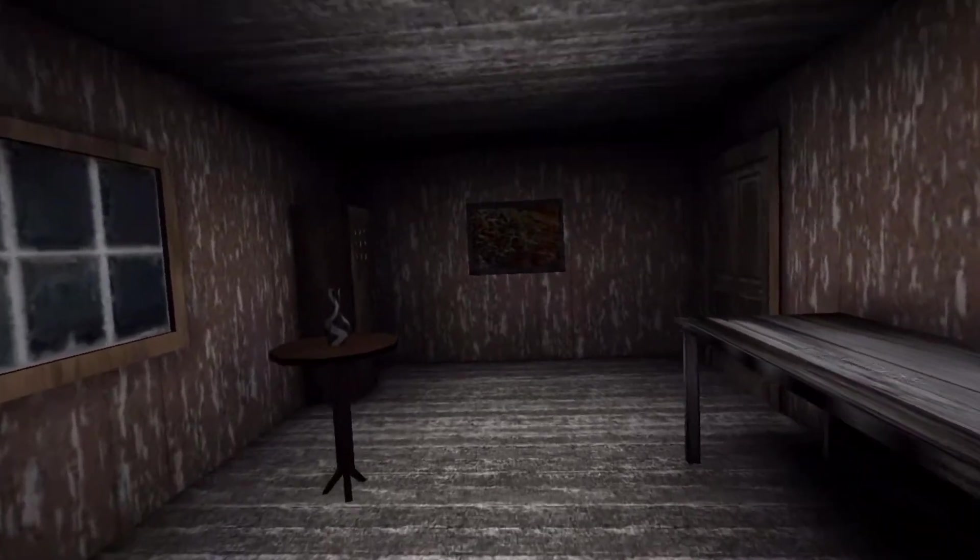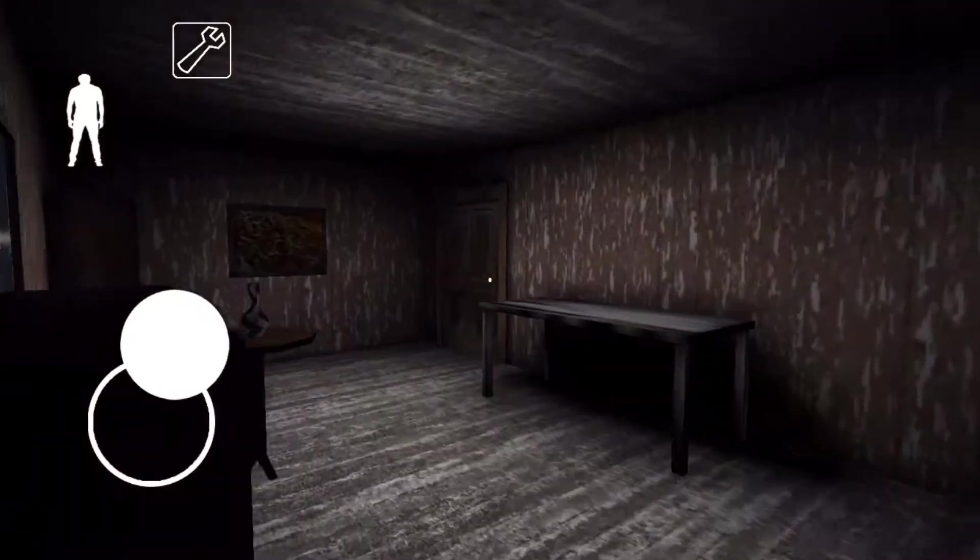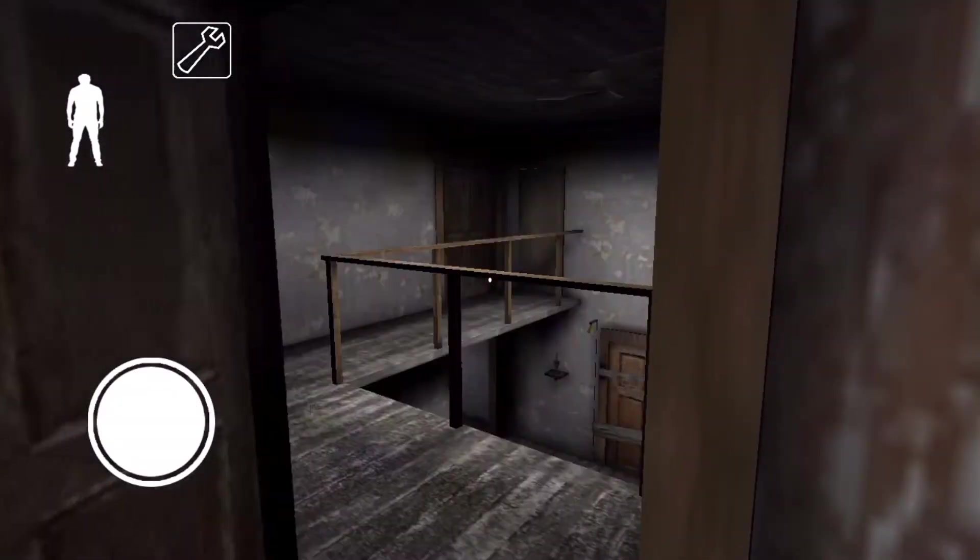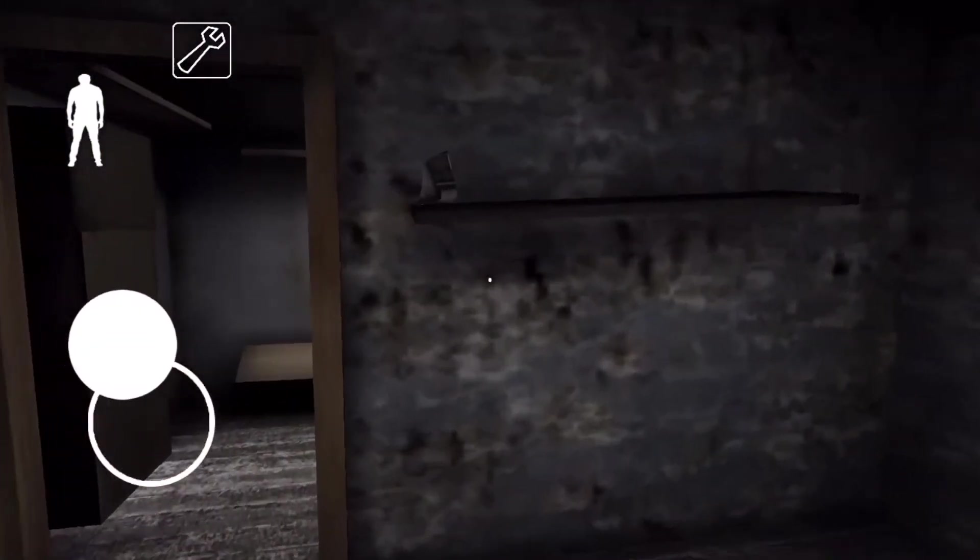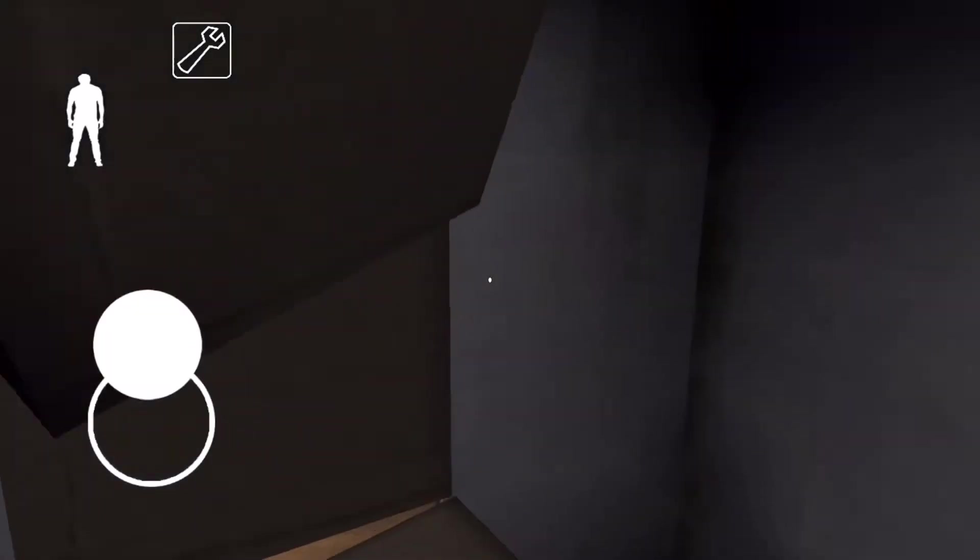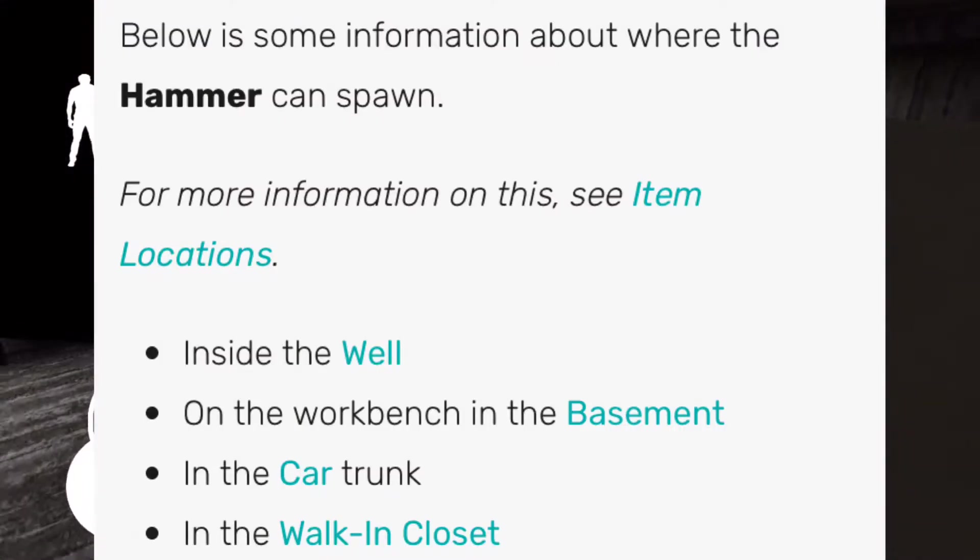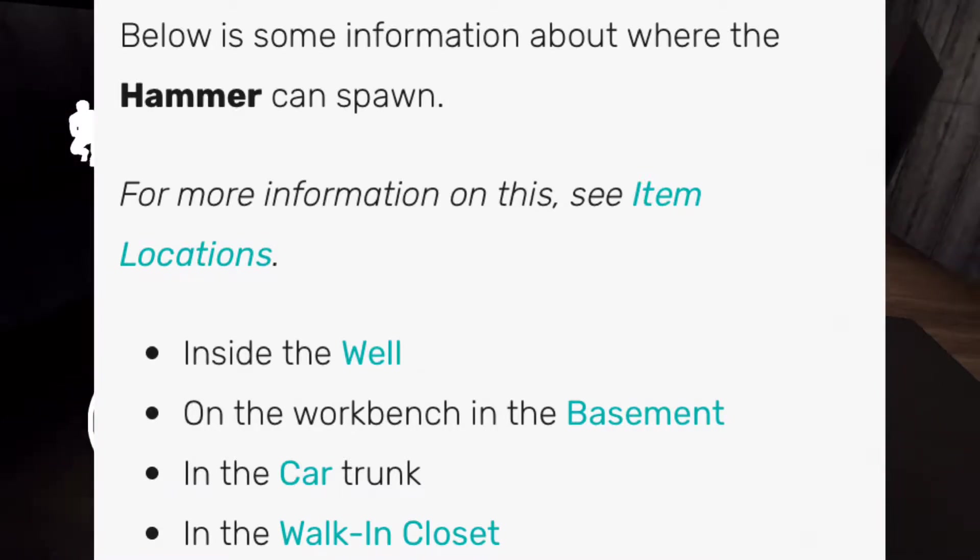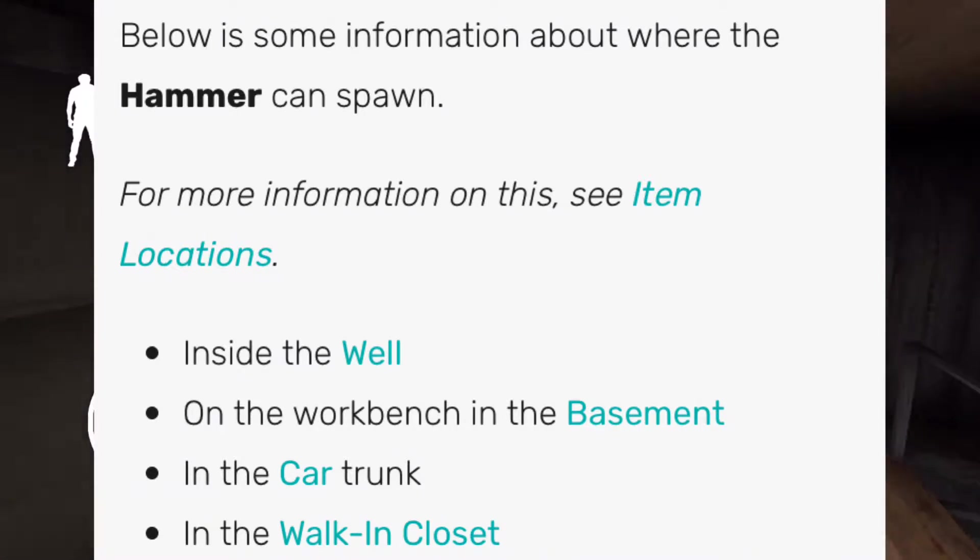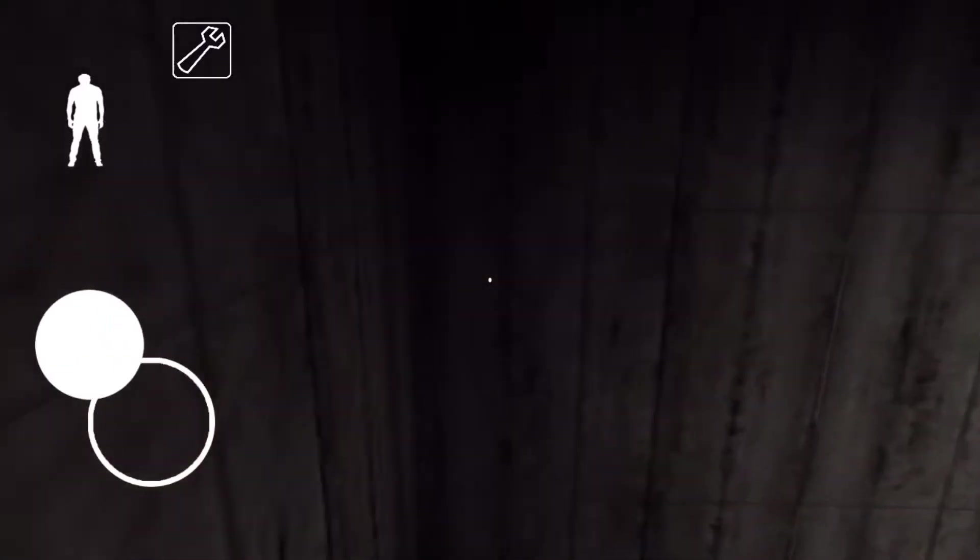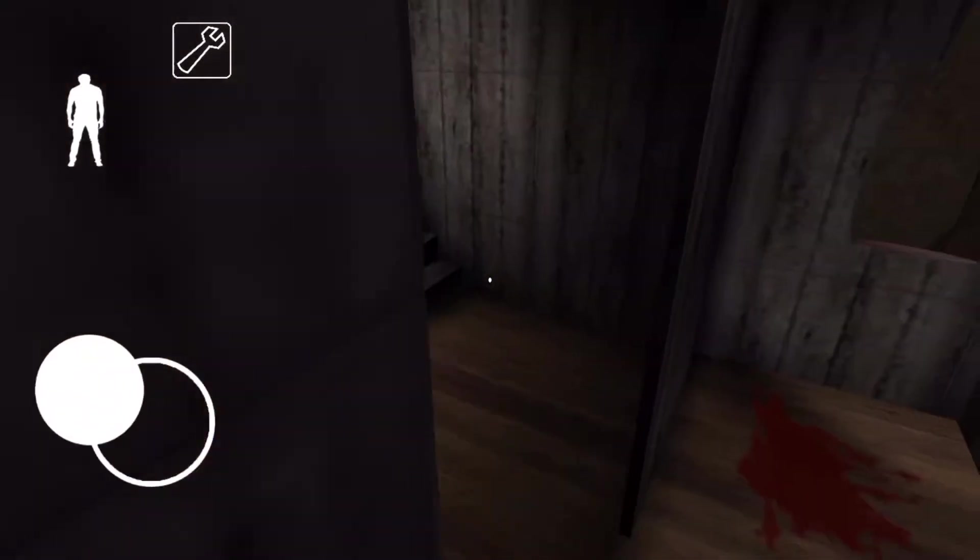Now in order to do this glitch, what you're going to need to do is go and find the hammer because once you find the hammer, that's the only way you can actually get across to the jail cell. Now the hammer can be found in many various locations. Here is a picture that I found on the internet of where you can actually find the hammer. Now in this video, I actually find the hammer on the workbench in the basement. There's a couple of other places you can find it, actually four of them. However, you cannot find it in the car trunk because of the old update. There's no car yet in the old update.